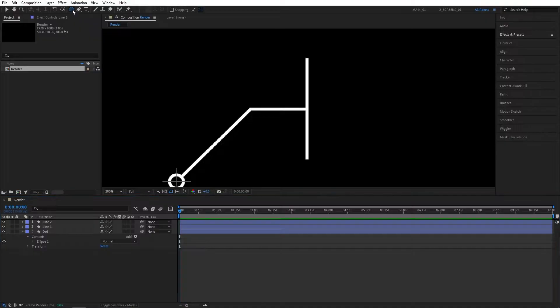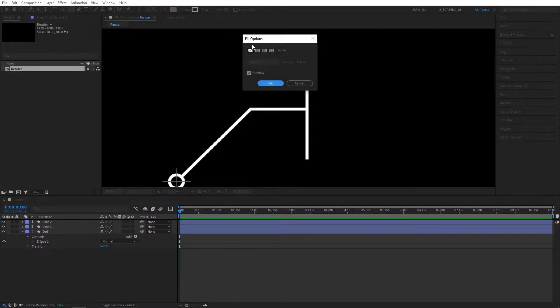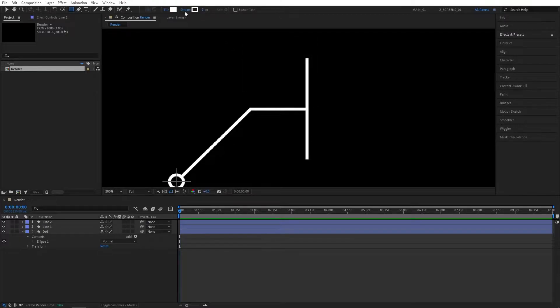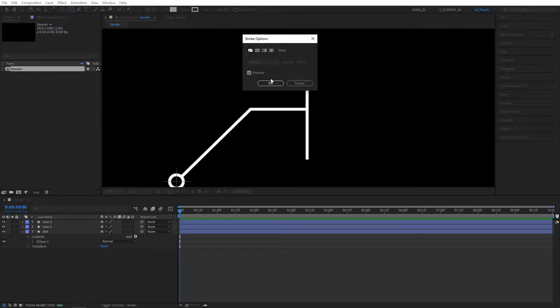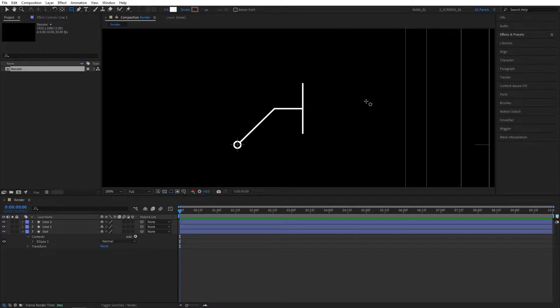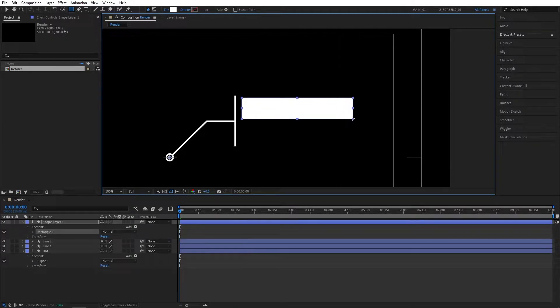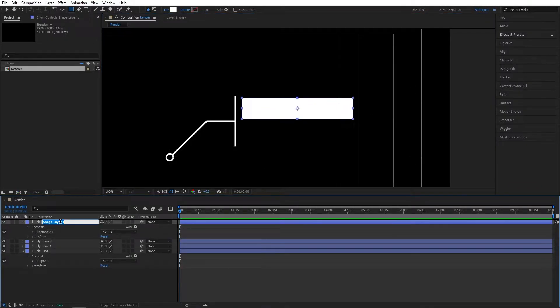Now I'm going to click and hold the shape tool, select the rectangle tool. Click on the word fill, set it to a solid color. Click on the word stroke, set it to none. We don't need any stroke. Just create a simple rectangle like this. I'm going to rename it to PH1, short for placeholder.